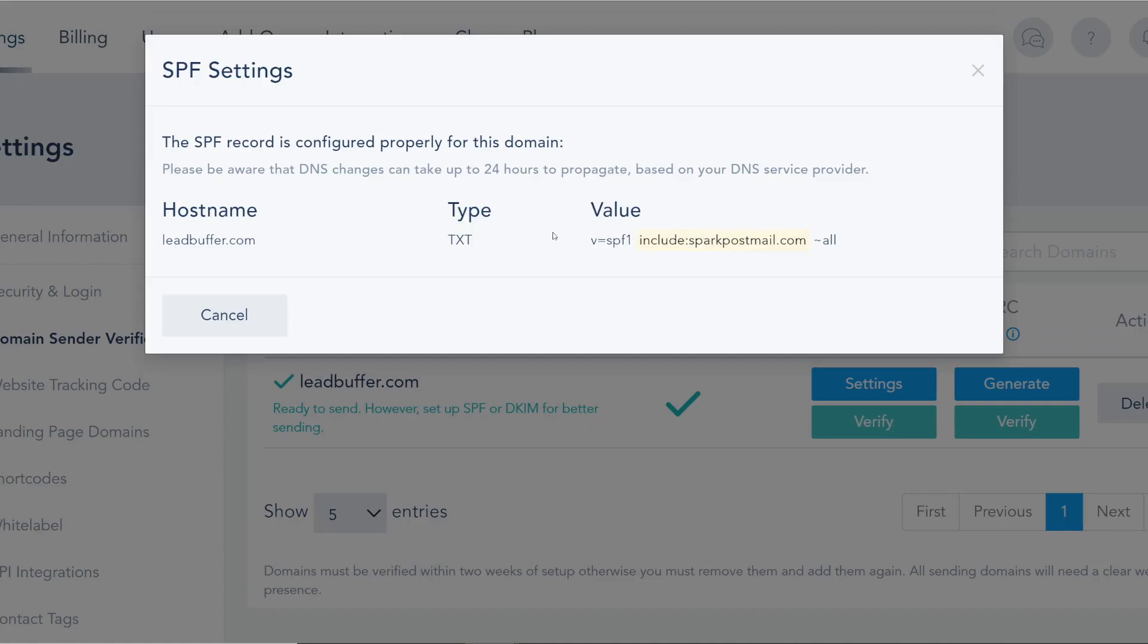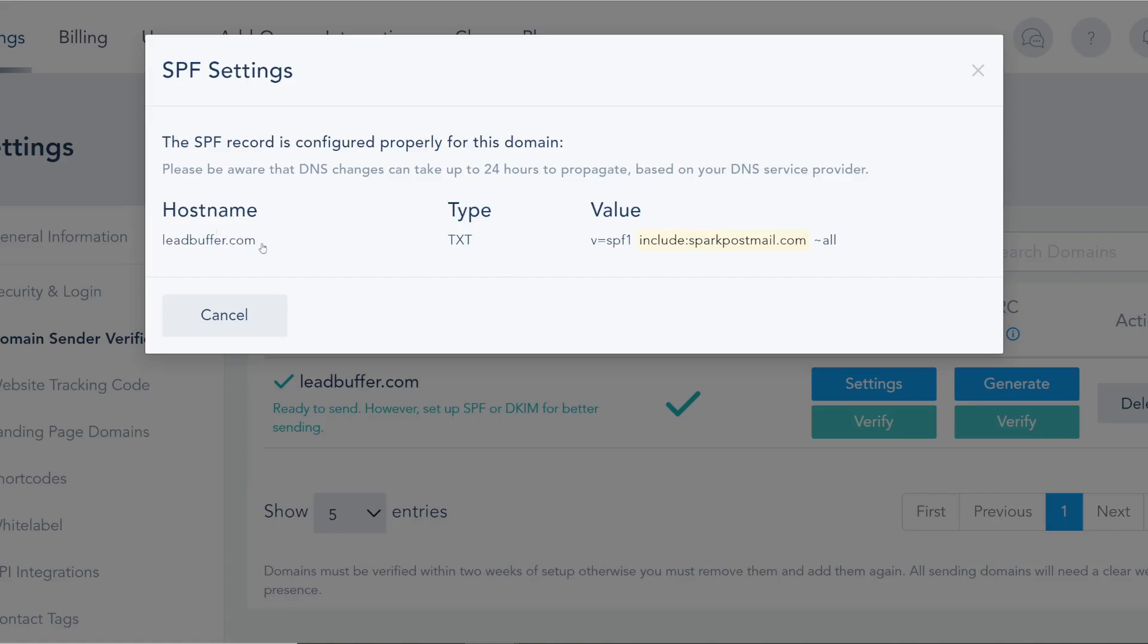In terms of the SPF, I'm gonna click on settings. It's showing me the record that I need to add. This is composed of three different elements. Anything in the DNS world has three things: one of them is the type of element or DNS, the hostname itself - this is the root.